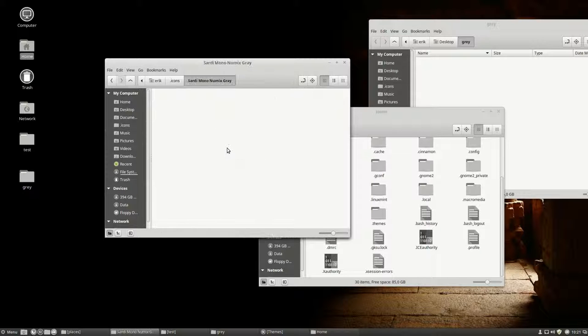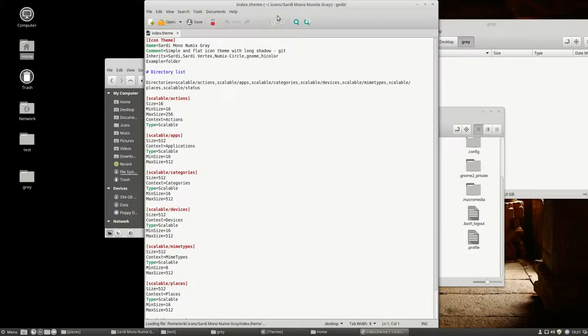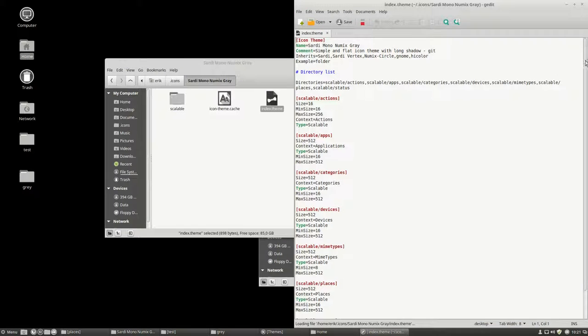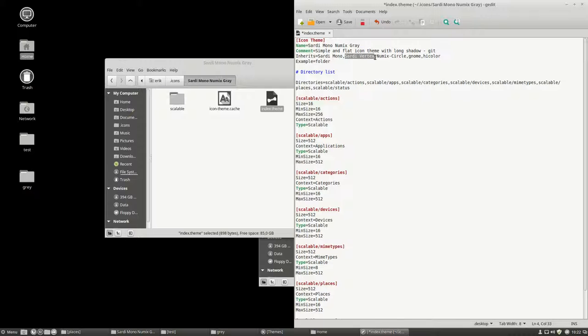But we should clean it out. First off, we're working in a theme. So Sardi Mono Numix Grey, he's going to look first at Sardi Mono. If he can't find an icon, he should first go to Sardi Mono, then he should go to Sardi Vertex. No, I don't want that. Let's say I'd rather go to Sardi, then the Numix Circle. Numix Circle is, of course, for Numix. You should have installed it. Then the GNOME, then the HighColor.